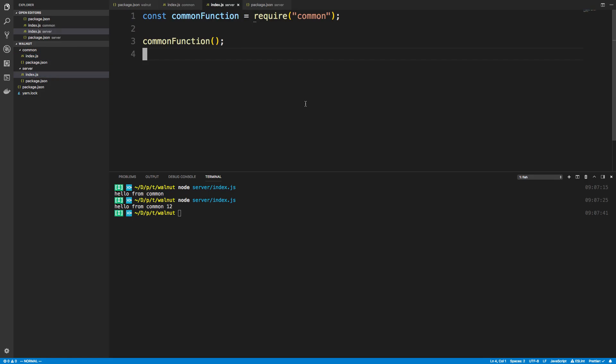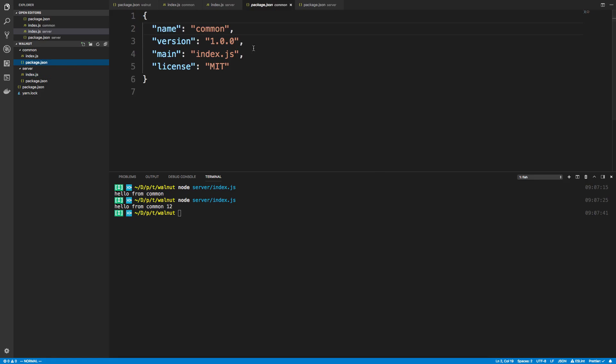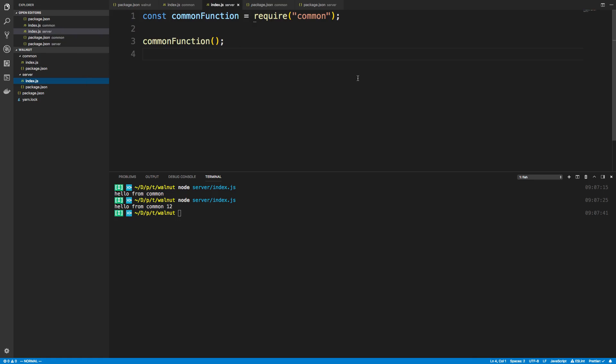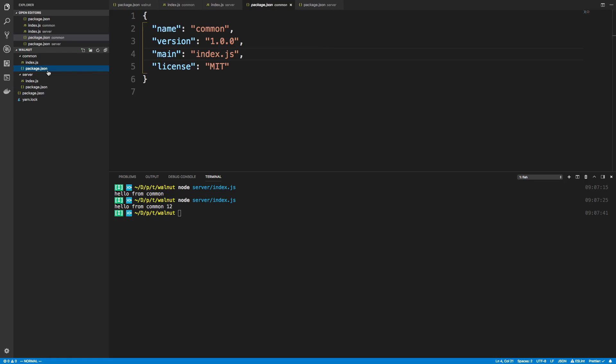The other thing that I wanted to go over is a better naming structure. Right now in server you'll notice I am just saying require common and it's kind of ambiguous where this is coming from. So what people will do is they will take the name of their project, so for example mine is called walnut, and they'll prefix it.